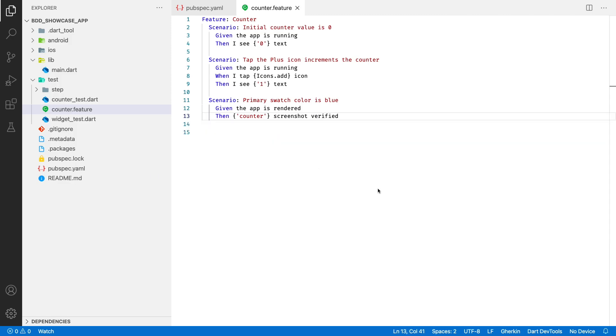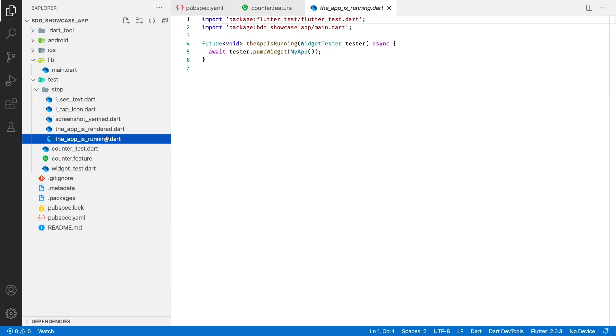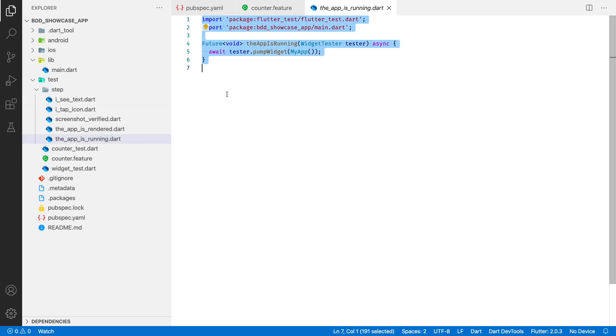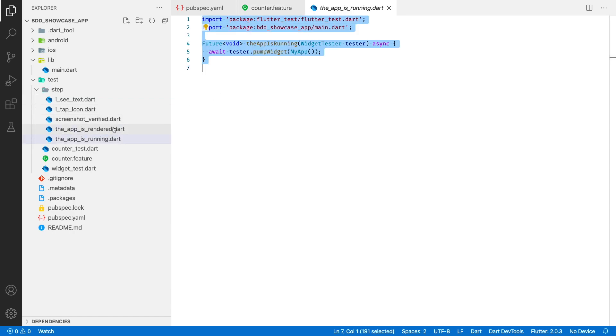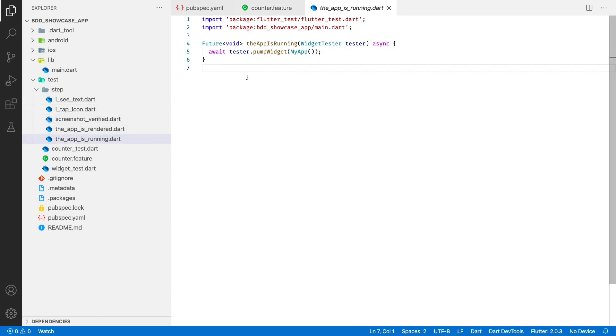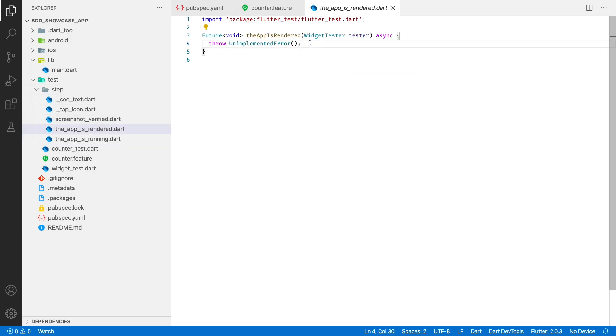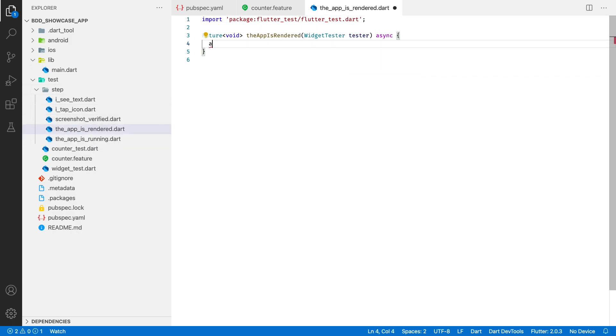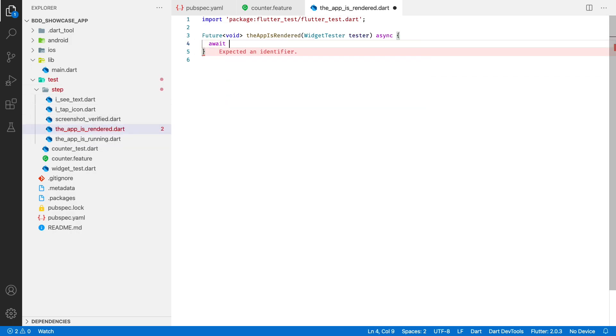The implementation of the first step will be almost the same as of the app is running, but instead of pump widget from the flutter test framework, we will use a pump widget builder from the golden toolkit.